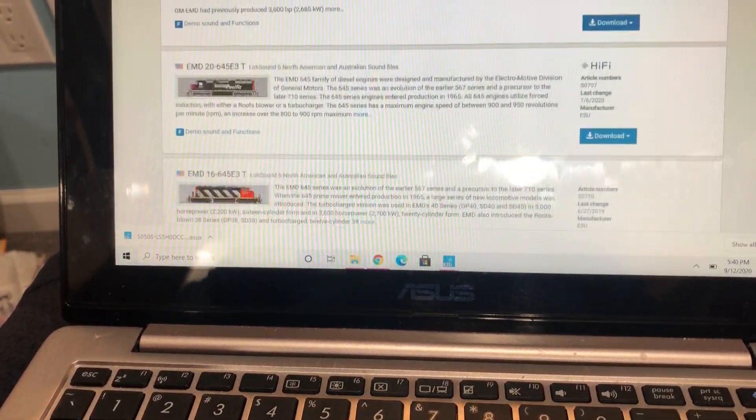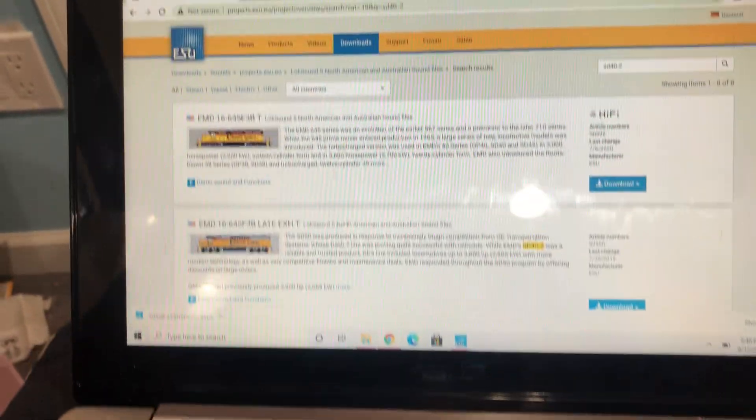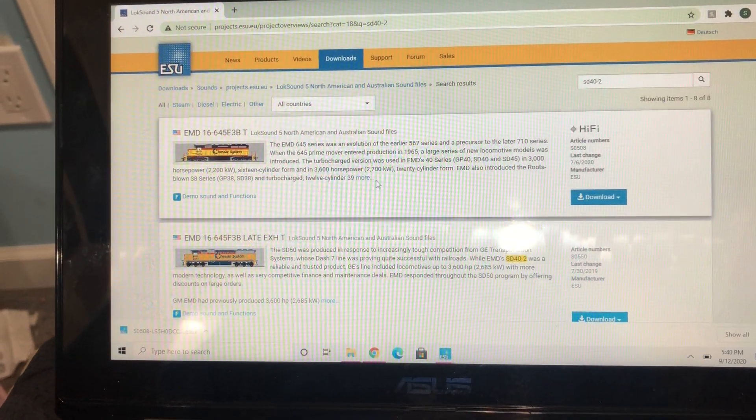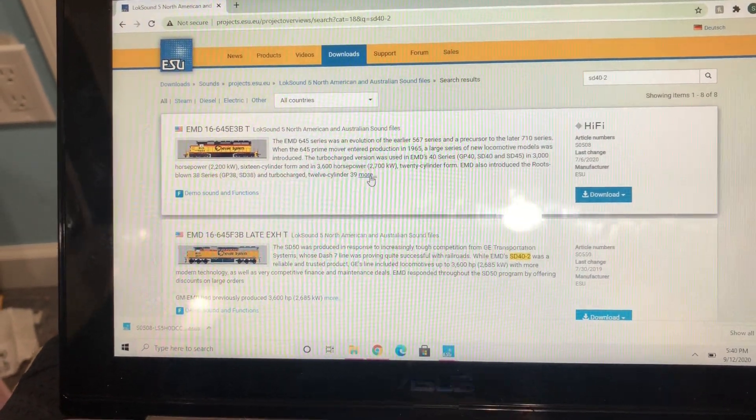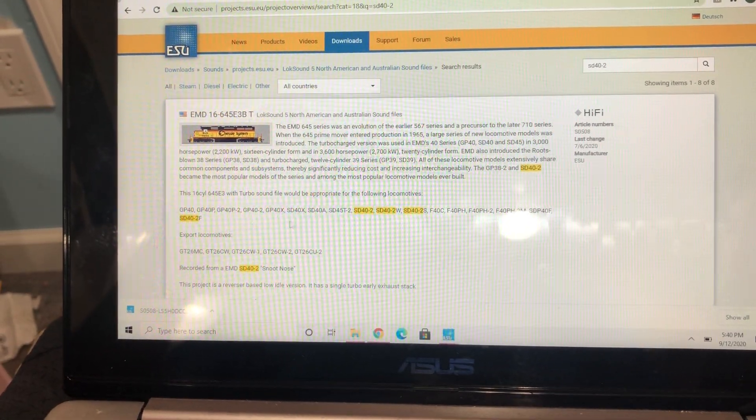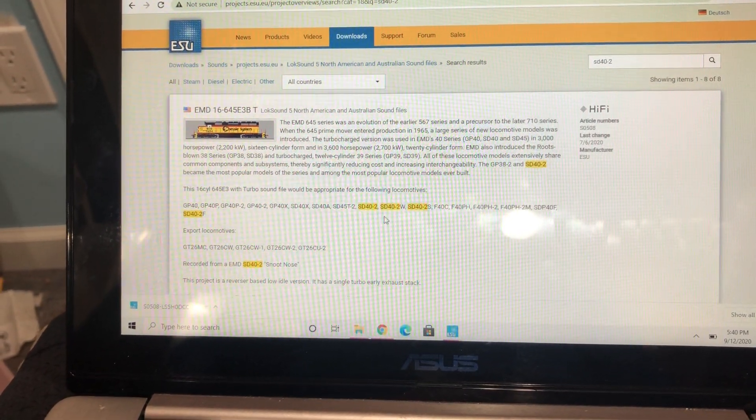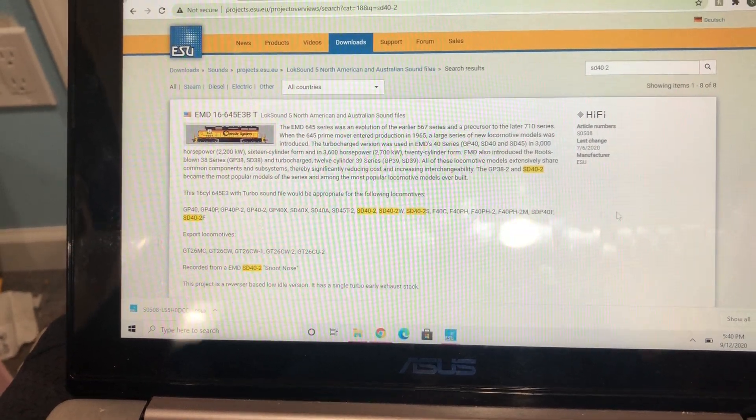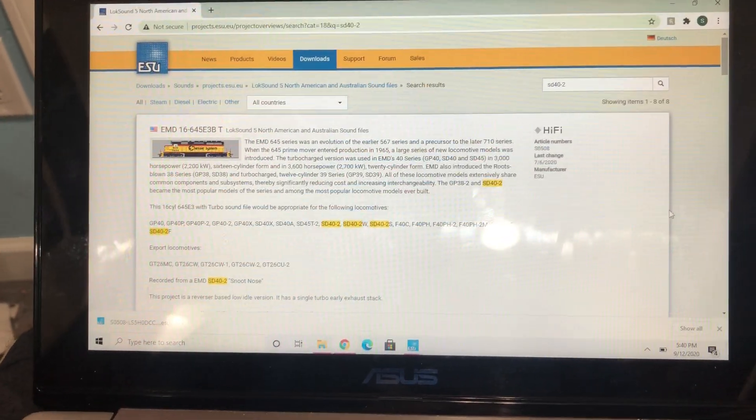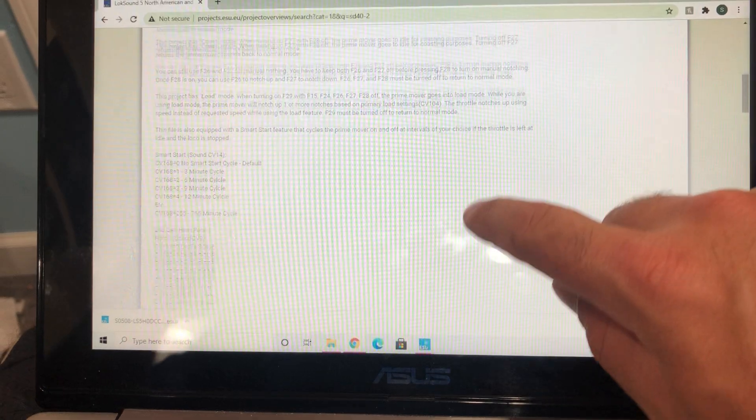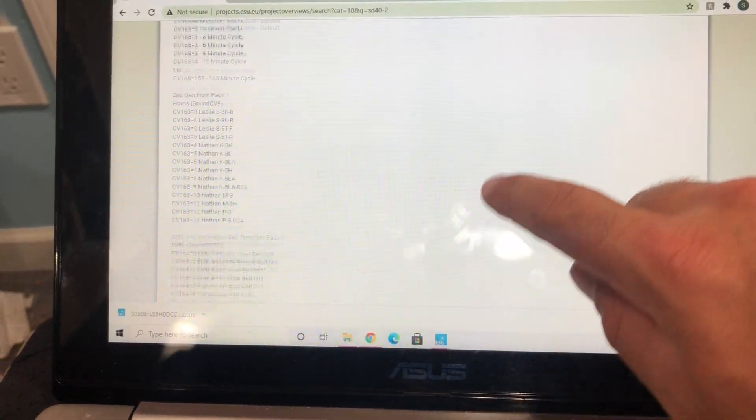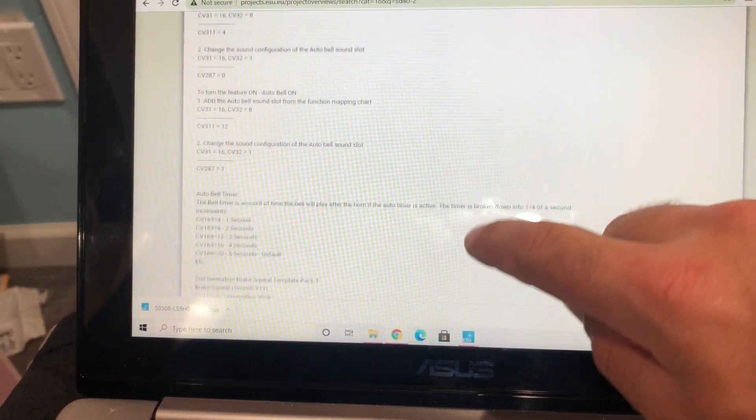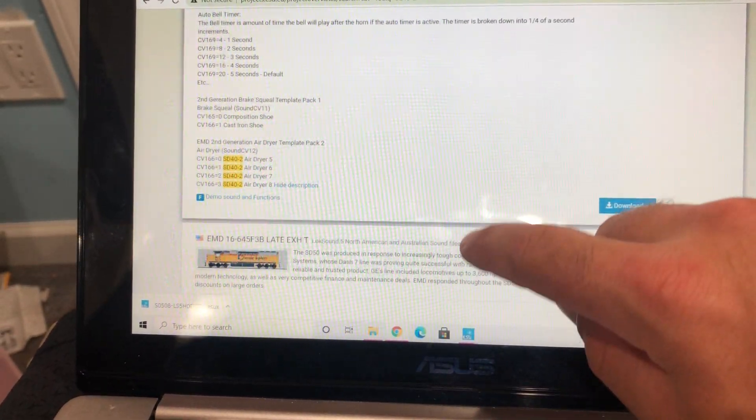If you click right here 'More', you can read what engines it's good for, any SD40-2. And then if you scroll down, more importantly, it tells you the functions all the way down.